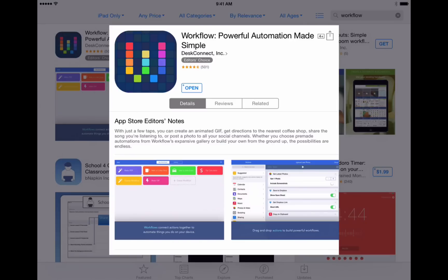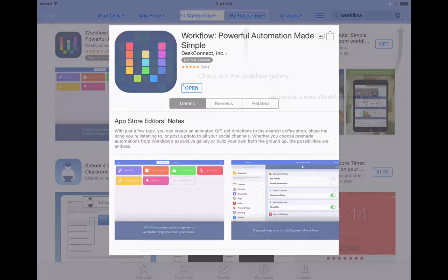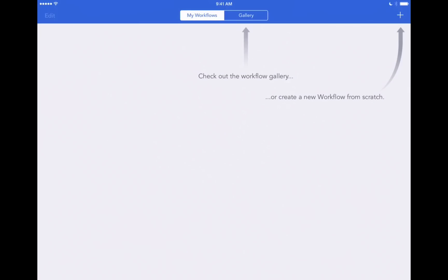If you've already downloaded Workflow just tap on the open button here and it'll open the app. This is the first screen you'll see when you open Workflow for the first time. At the top of the screen there's the My Workflows tab and next to it is a gallery tab and then all the way to the right is the plus icon where you can create your own workflow from scratch.